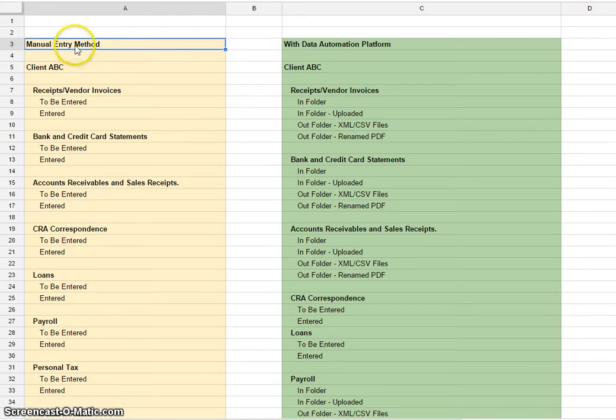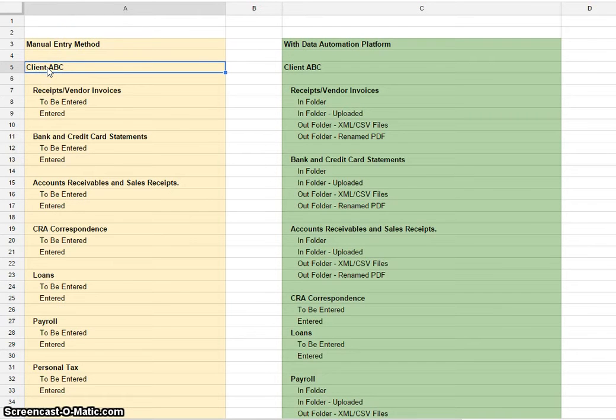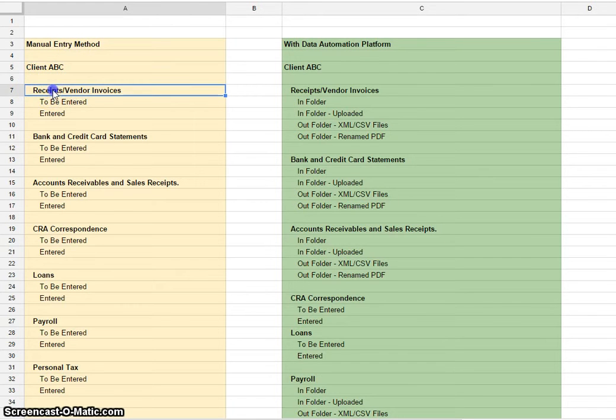Manual entry method is what the majority of people will be using. You'll have a master folder called client ABC, whatever the client name is, and then you have these subfolders.